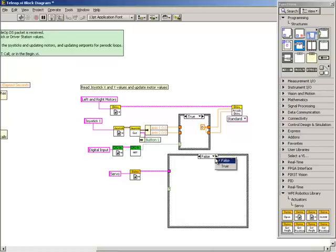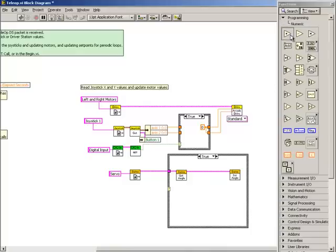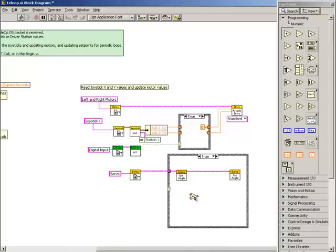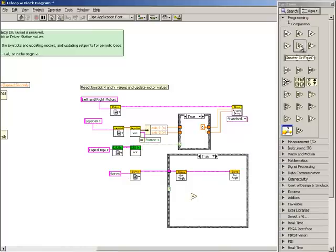Back in the true case, we'll place an add function to add 10 degrees to the current angle value, and a greater than or equal to function to compare the new value with a constant of 170.